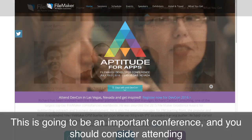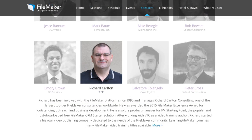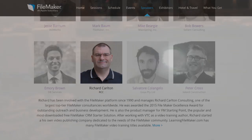I will be presenting there, but that's not really the reason why you should attend. Most of you who watch my videos already get a great deal of training and knowledge from me, so the people at the developer conference will be a lot of people who haven't seen me before or watched any of my videos.